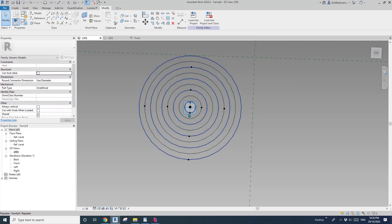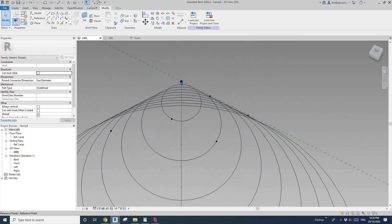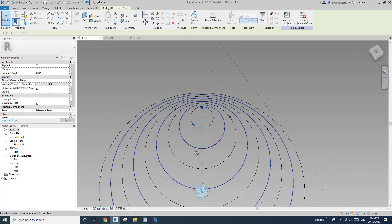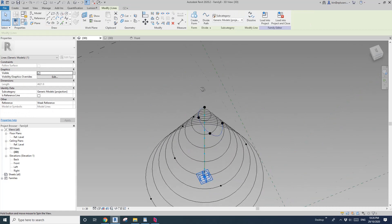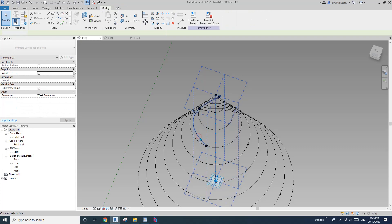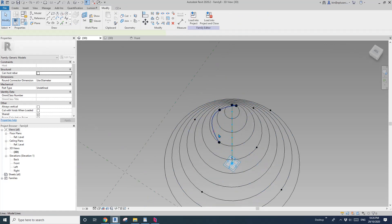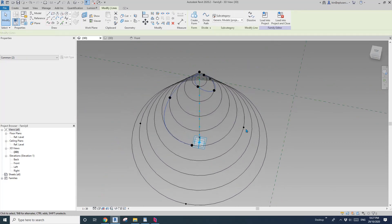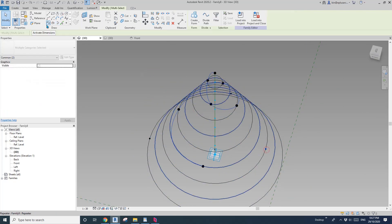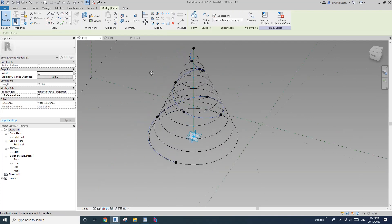So now we have all these points — one, two, three, four. Now let's create the spline: point one, two, three. Sometimes you can't just select all the points at once and create the spline — it won't work. When it doesn't work, you just need to do it one by one. So click this point, spline; this point, spline; this point, spline; this point, spline; this point, spline; this point, spline. So now we have this spline — that's the path of the sweep.